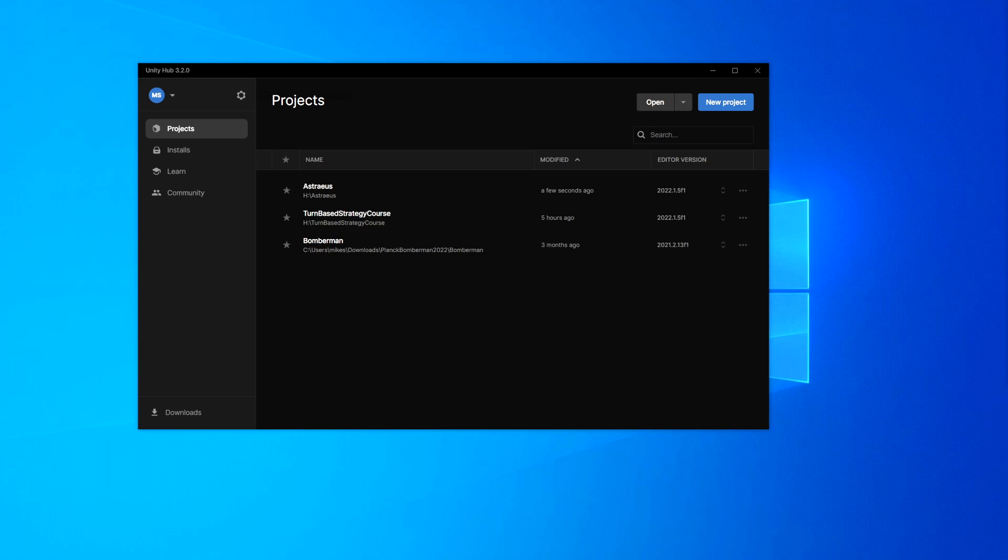So Git is actually the backend of how it manages all of this version control. And then what we're going to do is we're going to use a frontend for it called Sourcetree, which is just a GUI or a graphical user interface for accessing Git. When you get more advanced, you can just use Git right from the command line and type in the prompts you want to use.